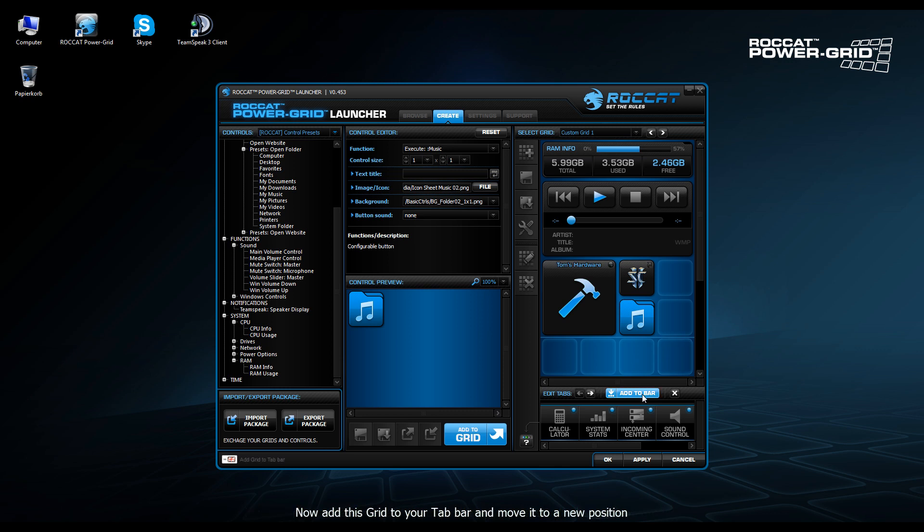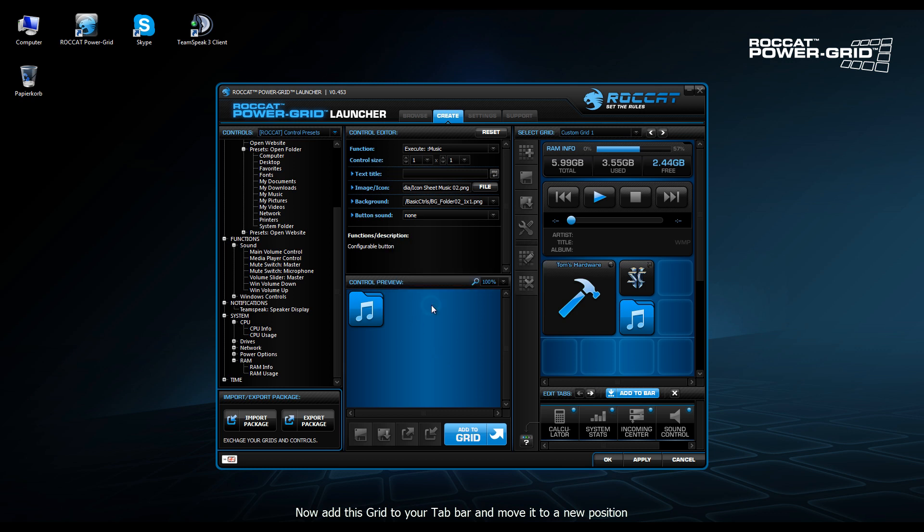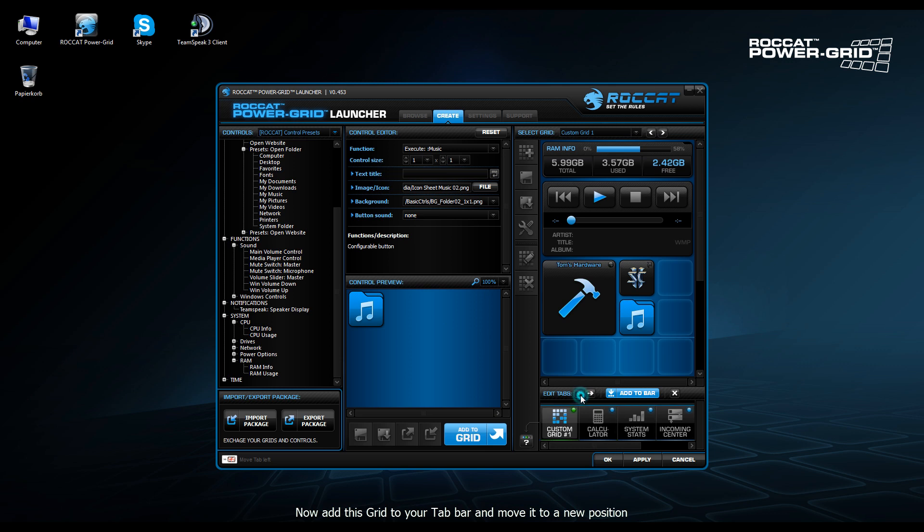And after doing that, you simply add it to the bar. It'll ask you if you want to save changes. Of course, in this case, we do. And then we see the custom grid has been added to the bar. We're going to move it up to the first position, click apply, and then it's available on our phone.